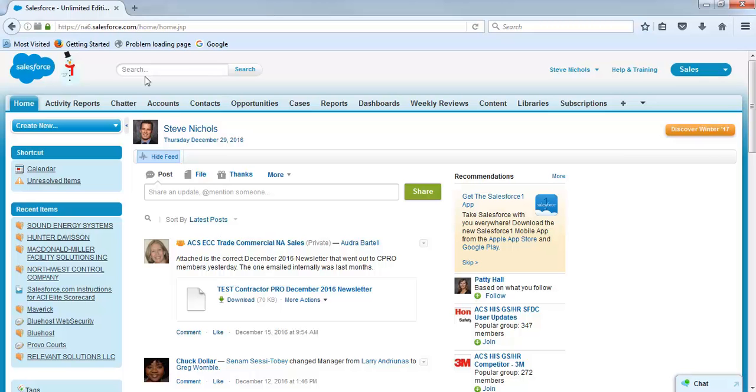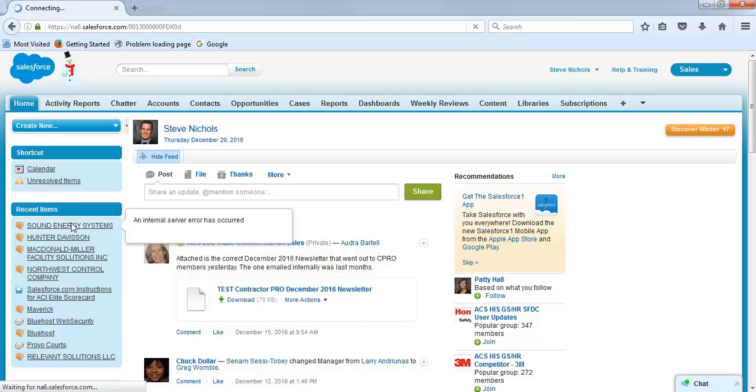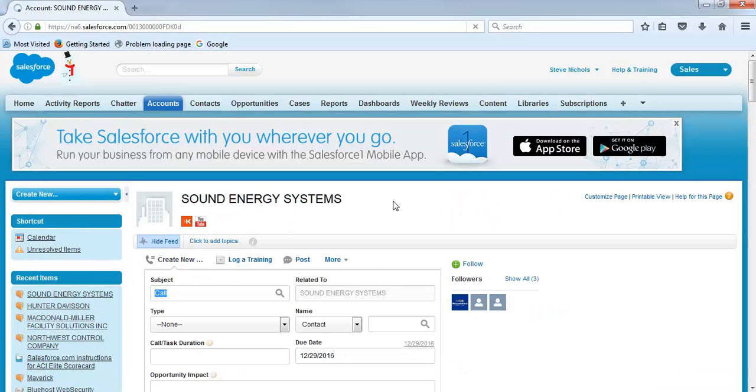Now once you log into Salesforce, you can go to the search bar and you can search by the CPRO number or you can search by the name of the company or by a name of a person in the company and hit search and that should get you there. Or if you've been in there recently, you can just click on the name of the company here, kind of a shortcut.